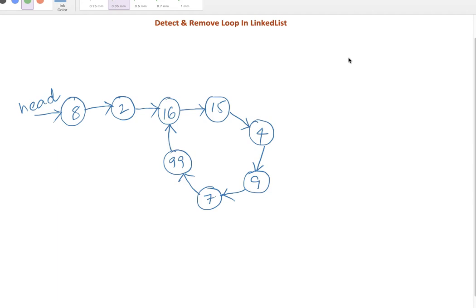Let me explain our approach. Let's say that at node 15 we identified pointer 1 equals pointer 2, so 15 became the loop node. The loop node identification can happen at 16, 4, or 9 depending on node count. I know only the loop node — I need to identify what is the last node in the loop. One approach is to count the number of nodes in the loop — that means loop length. Let's say k equals loop length.